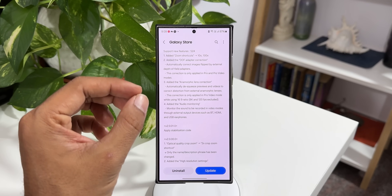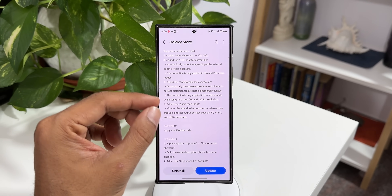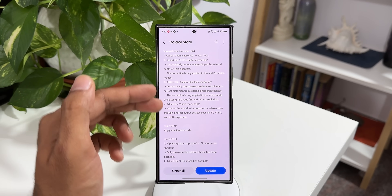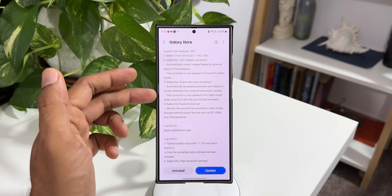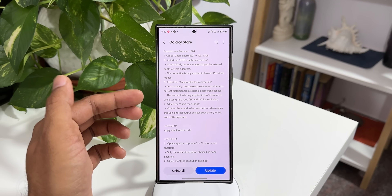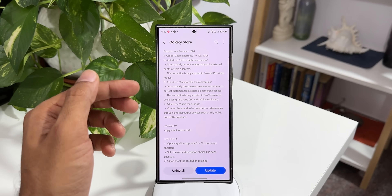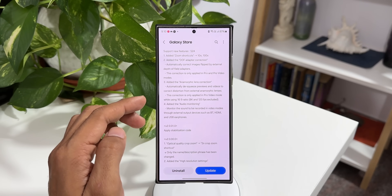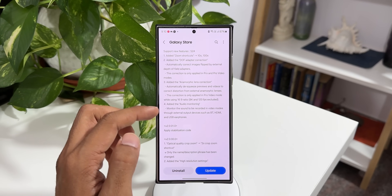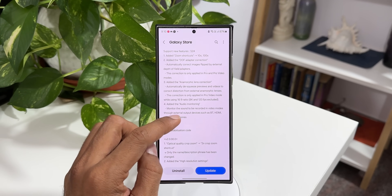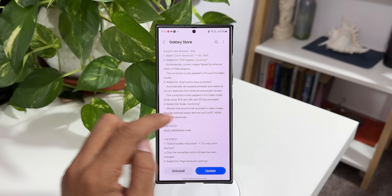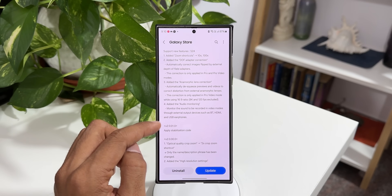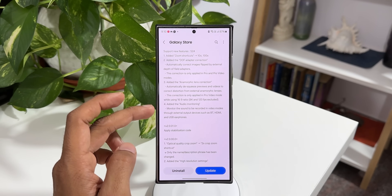The next feature is added anamorphic lens correction, which automatically desqueezes previews and videos to correct distortion from external anamorphic lenses. If you're using these lenses this will be applicable. This correction is only applied in Pro Video mode while using 16:9 ratio; 8K and 120fps are excluded. The last feature is added audio monitoring — monitor the sound being recorded to video modes through external output devices such as Bluetooth, HDMI, and USB earphones. I will test this feature as well.